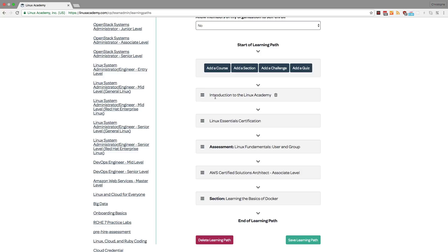So as you can see, these learning paths are customizable to your organization's exact needs, and they provide a great way for your team members to learn in an organized manner. Thank you, and I hope you enjoy this advanced feature.